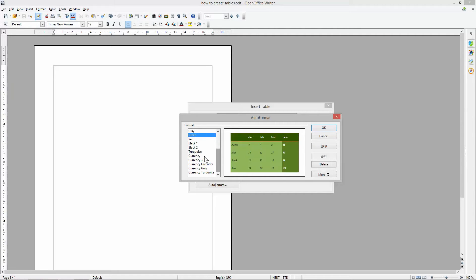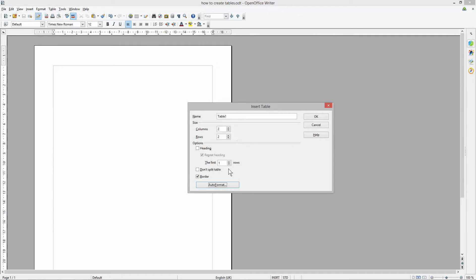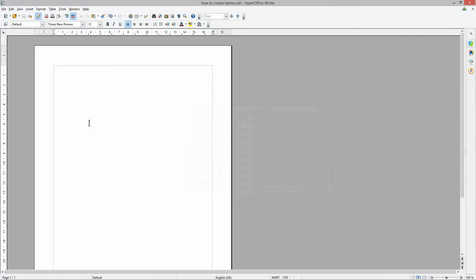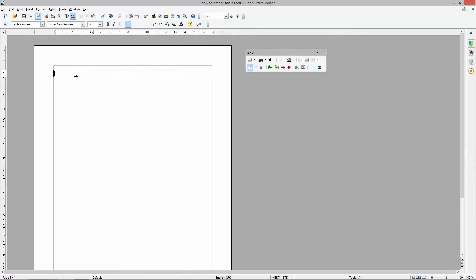For now we're going to ignore the auto-formats — I want to show you how to do this in a more manual method, and then we'll come back to look at auto-formatting later. I'm going to click on the little drop-down arrow and a small table grid will pop up where you can highlight how many rows and columns you want. In this example I'm going to select four columns and one row.